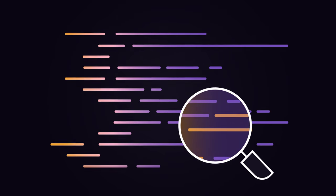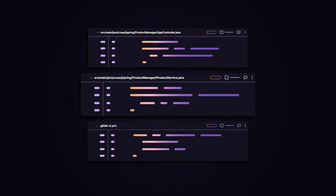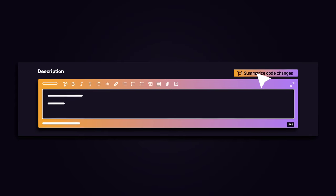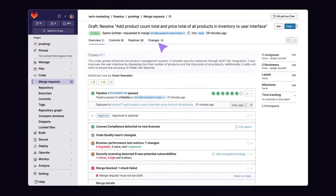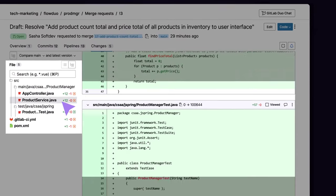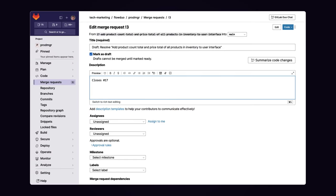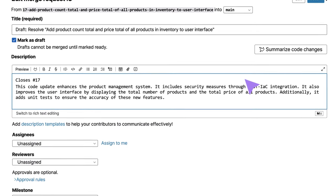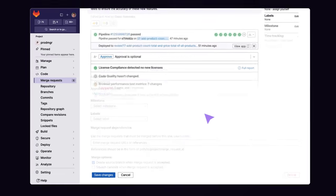Code reviews can be complex and time-consuming. GitLab Duo Merge Request Summary can help stakeholders better understand proposed application updates by generating a concise explanation of the changes being made. Proposed updates from code reviews can be spread across many files in your application. To more efficiently communicate the impact of proposed changes, you can invoke Merge Request Summary to enrich the description of a merge request with a summary of these updates.